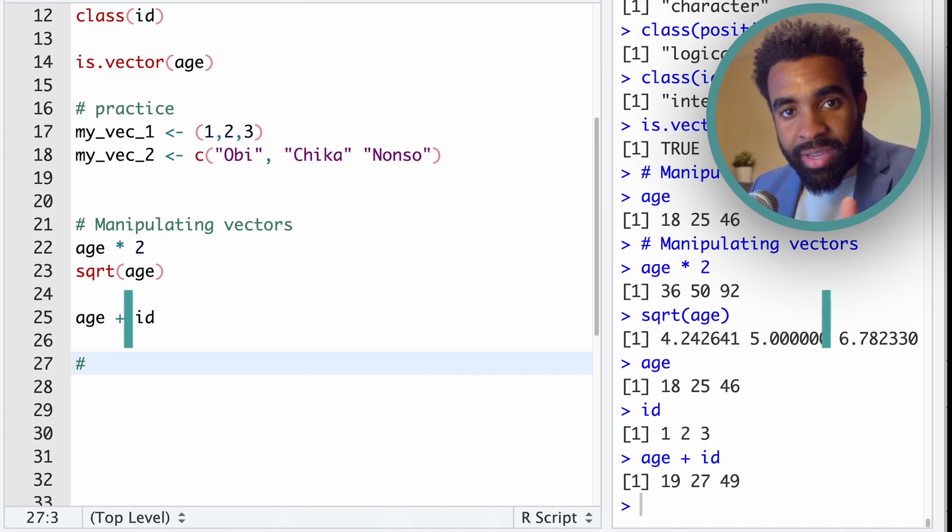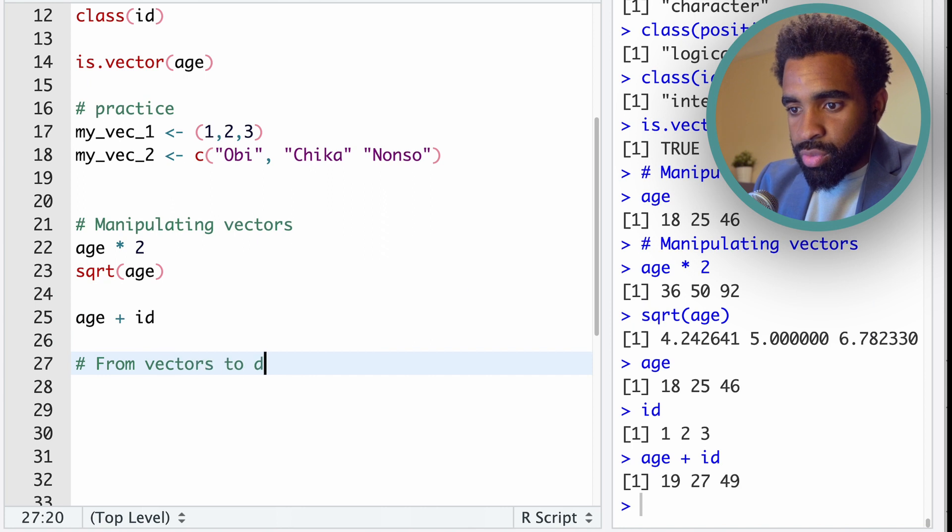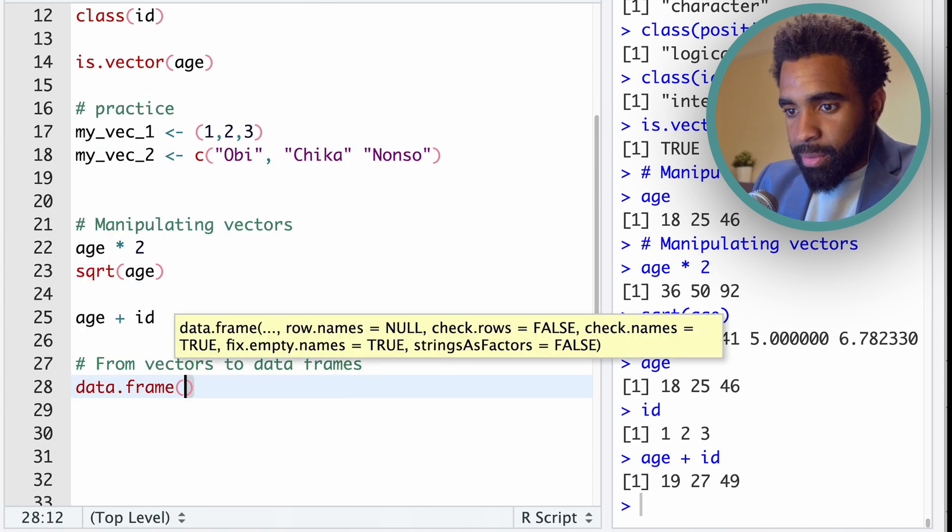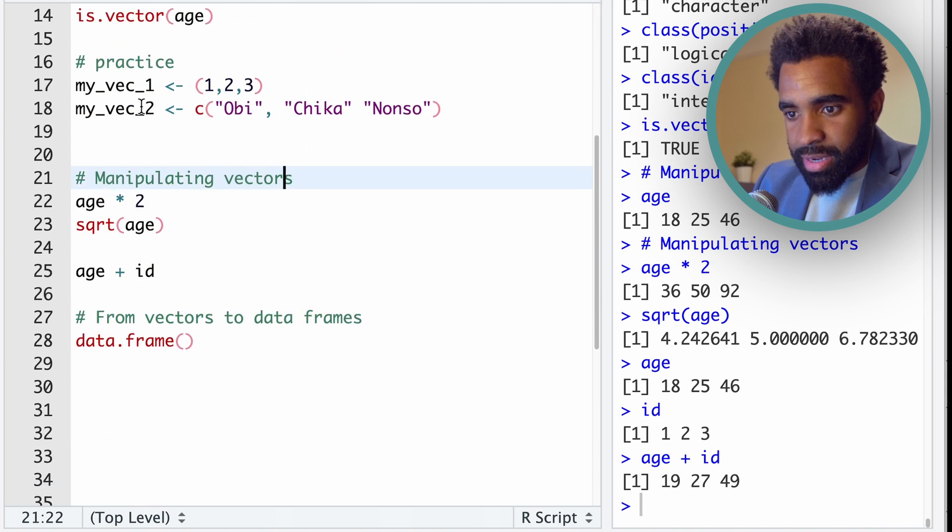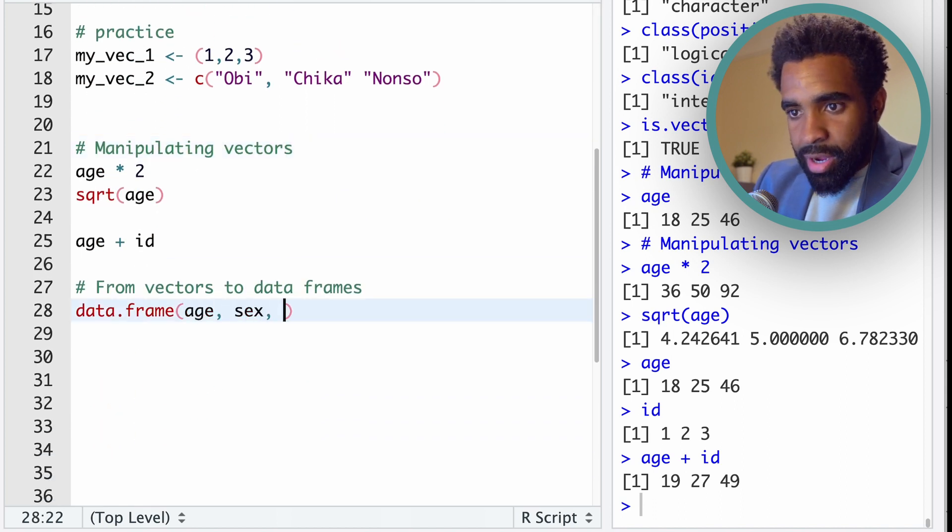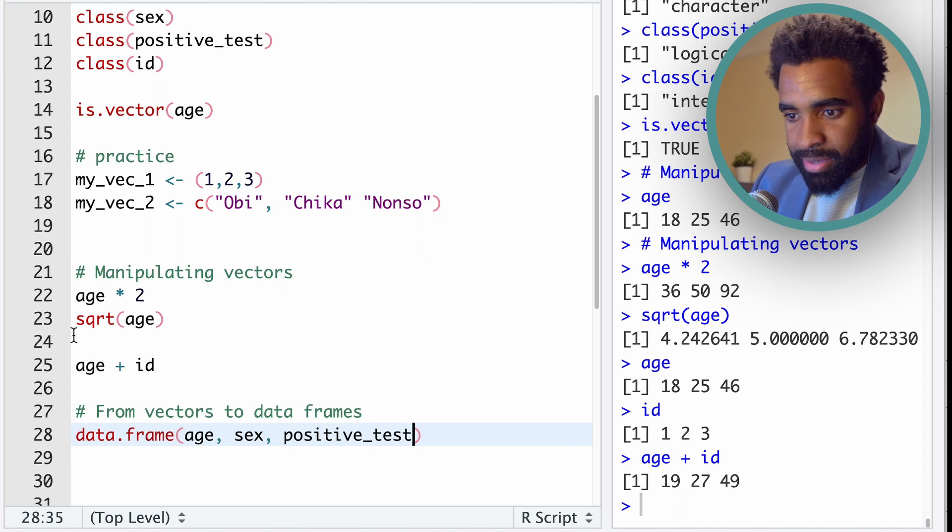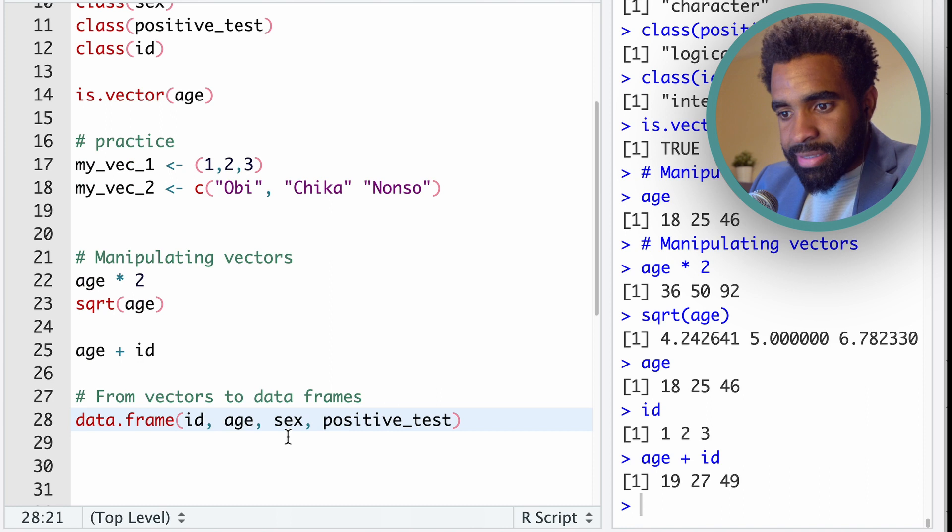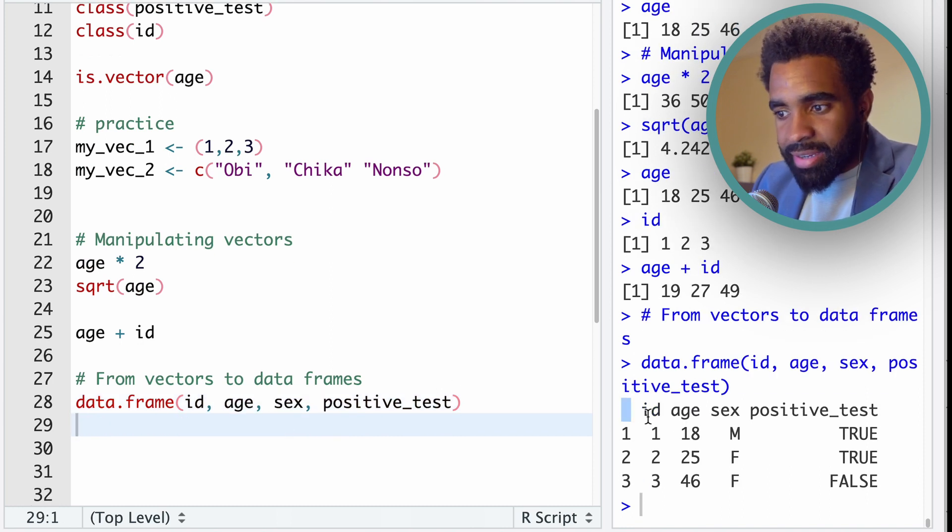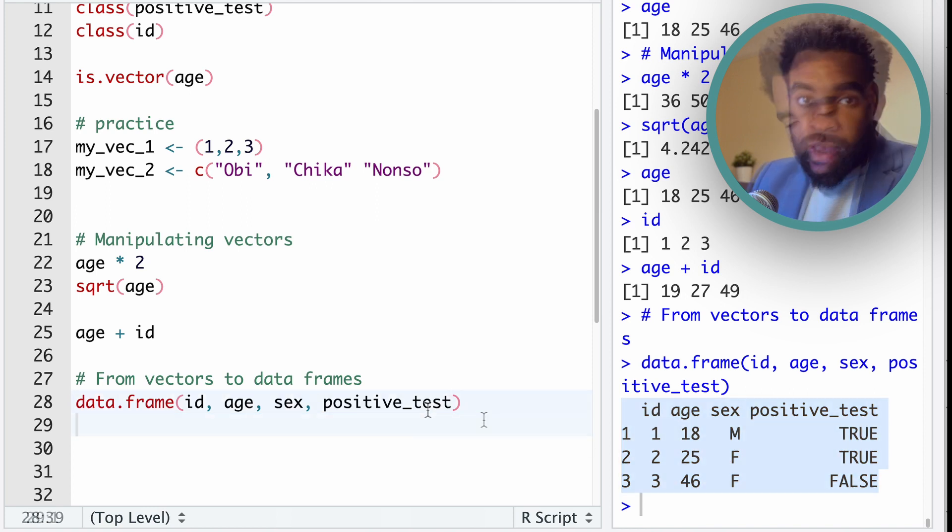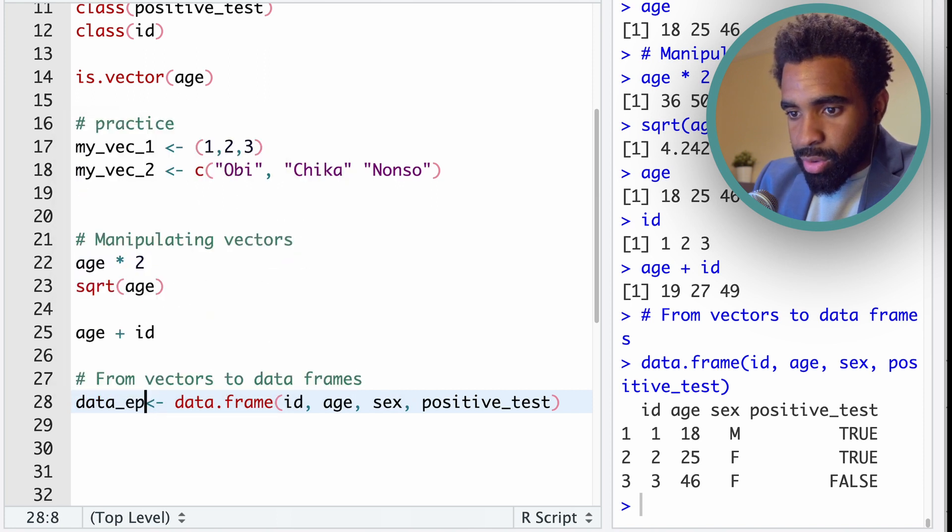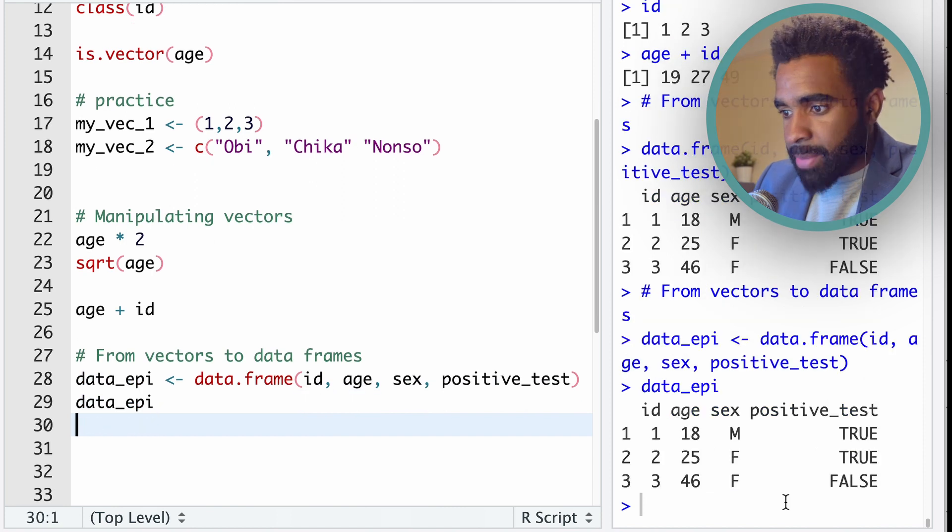Now let's look at combining vectors into data frames. From vectors to data frames. So we can combine multiple vectors into a single data frame with the following function: data.frame(). And now I'm going to put the names of these four vectors that I defined over there: age, sex, positive_test, and finally ID. But in fact, maybe the ID vector should be in front. So I'll put that there. Now let's see what happens when I run this. So as you can see, now it creates a kind of a small spreadsheet, a little data table, a little data frame. And we can assign this to a named object. I'm going to call this something like maybe data_epi. So now I have this object data_epi.